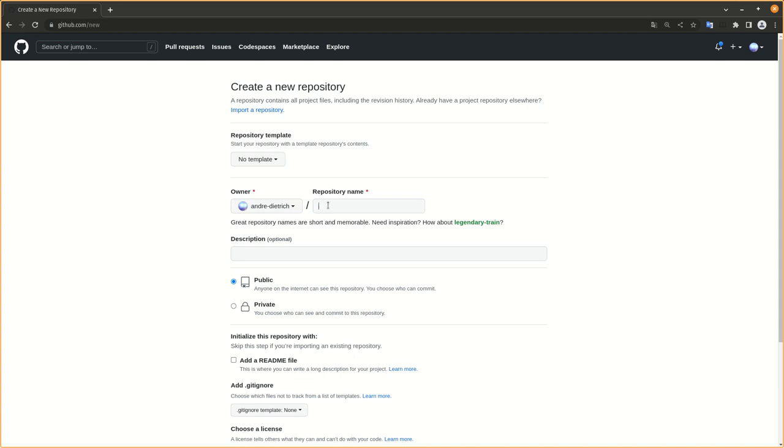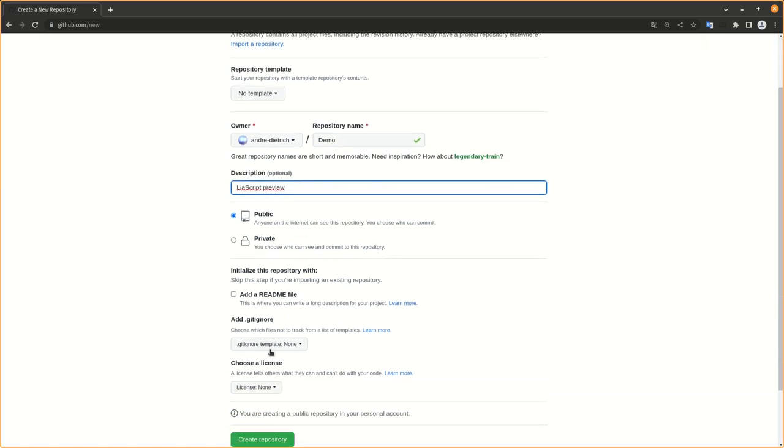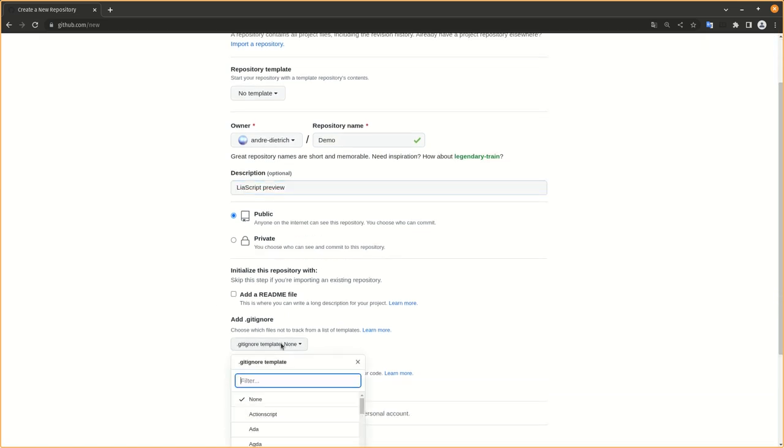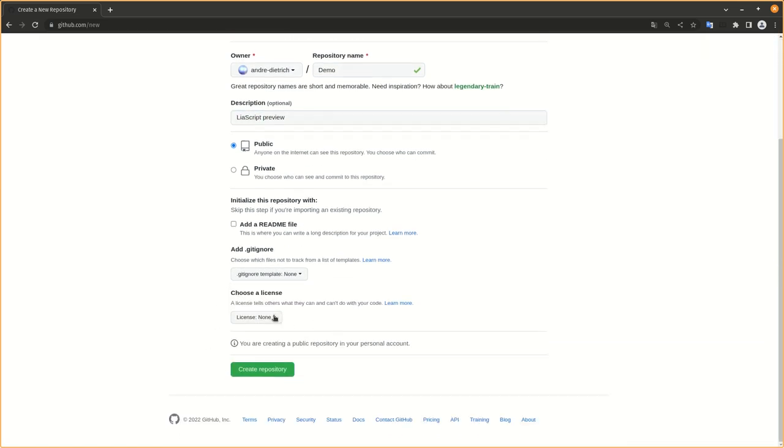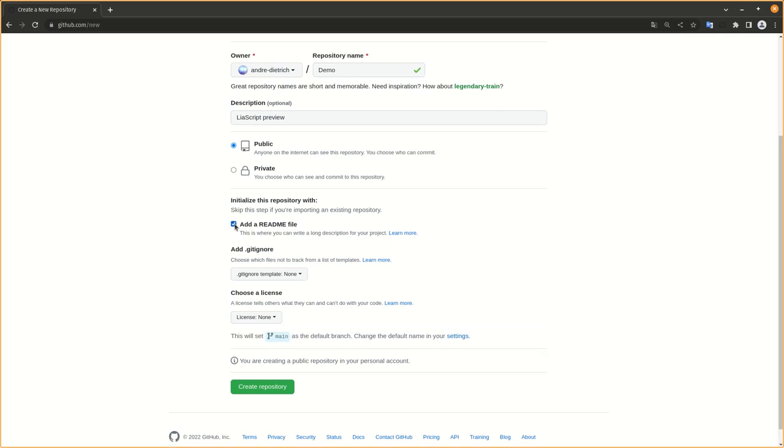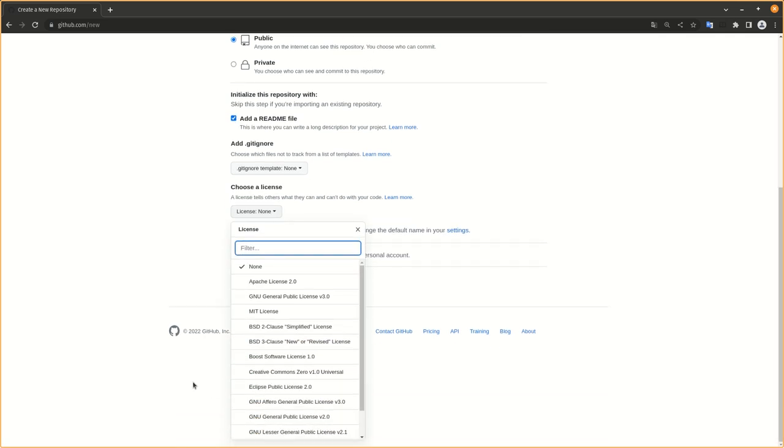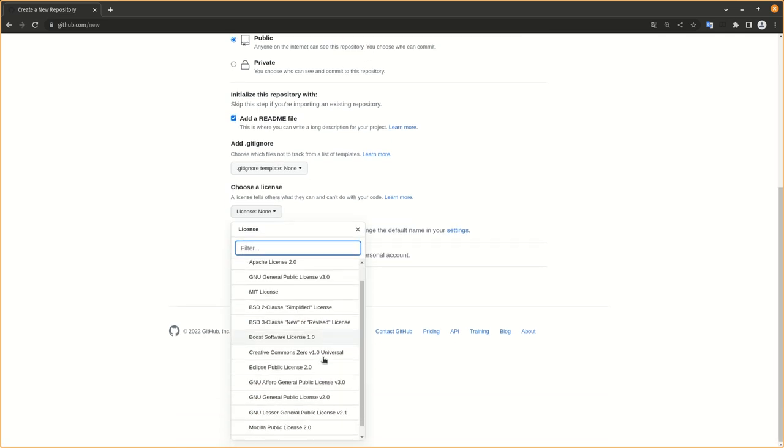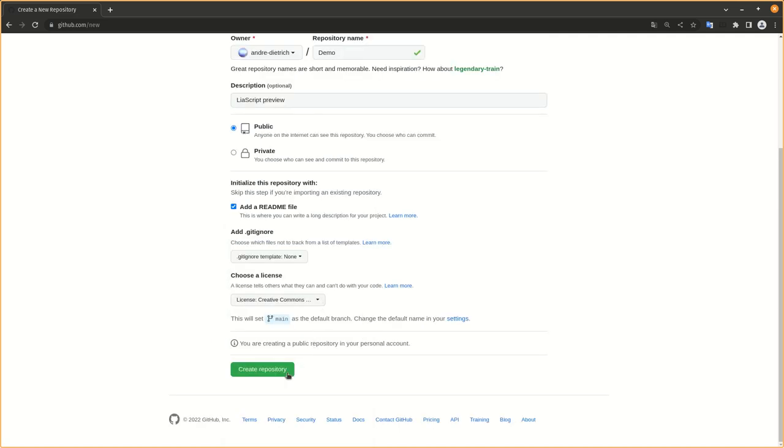I'll use another one. Let's call this demo LiaScript preview. Make it public, no template, add a readme, use a Creative Commons license, and create a new repository.